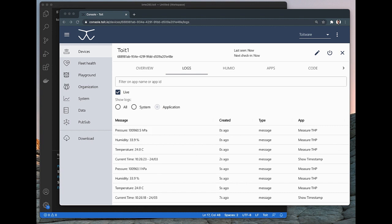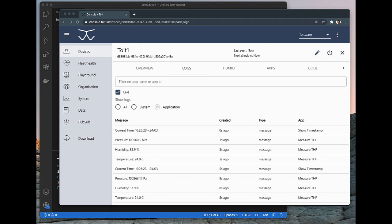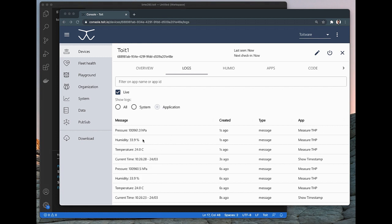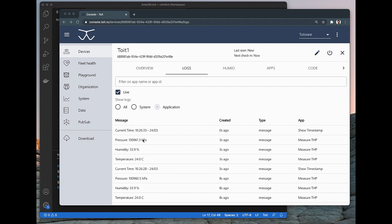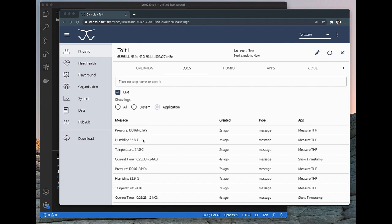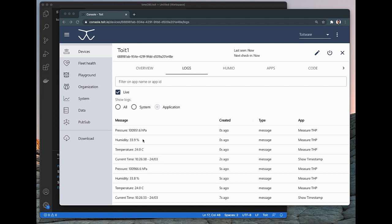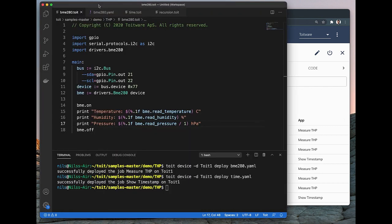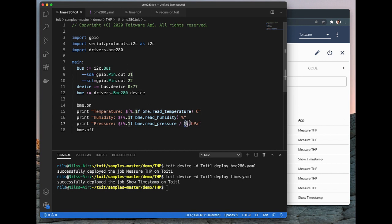Now let me show you how easy it is to fix a bug. If we go to the Logs, we can see that we clearly have a bug in the pressure, since it shows over 100,000 hectopascals. In other words, there is probably something wrong with the scaling factor. If we go back to the IDE, we can indeed see that the scaling factor is off by a factor of 100, so let's fix that bug.